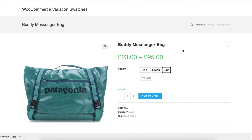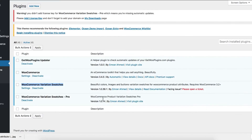In the last tutorial I explained how you can display button swatches for globally created attribute variations. You can find the tutorial link in the description below. To enable button swatches for manually created variable product attribute variations, you have to install WooCommerce Variation Swatches Pro plugin beside the free version.